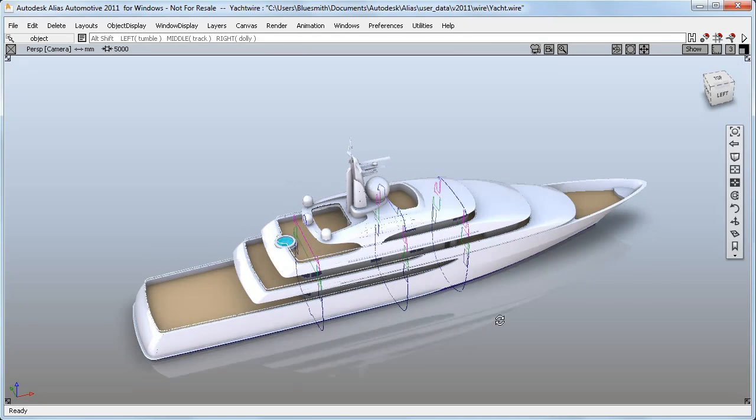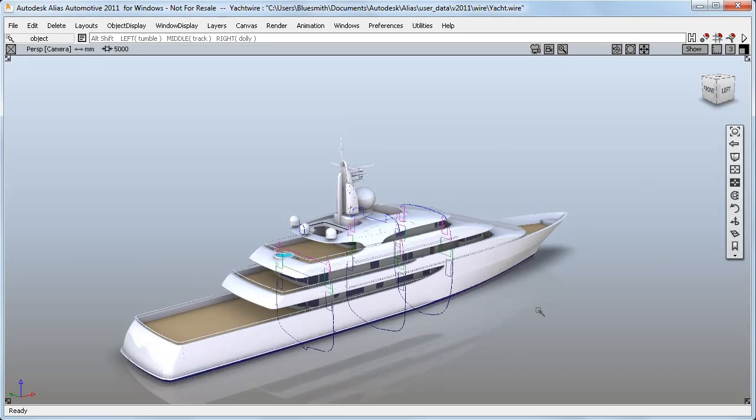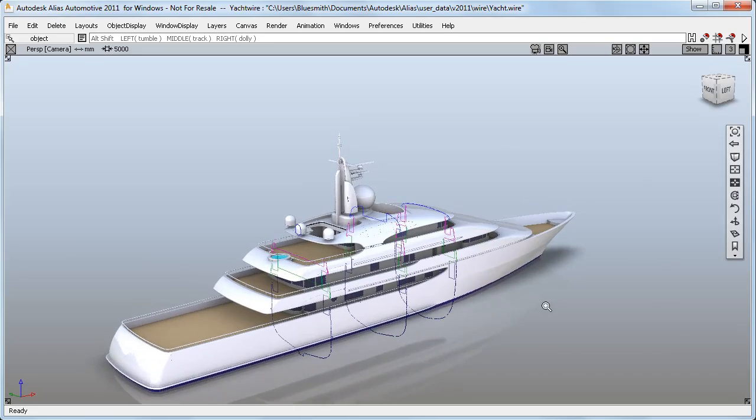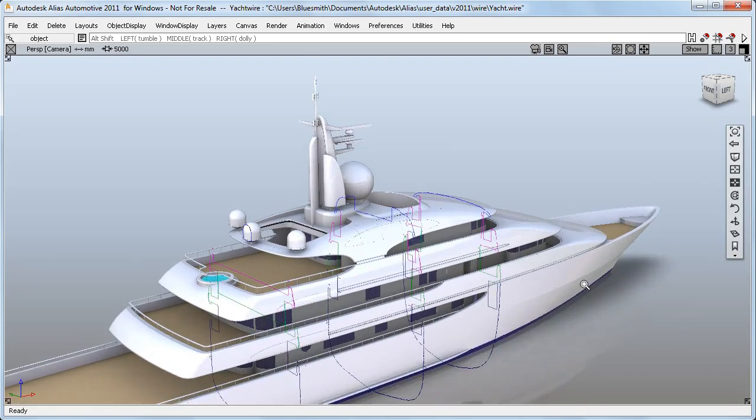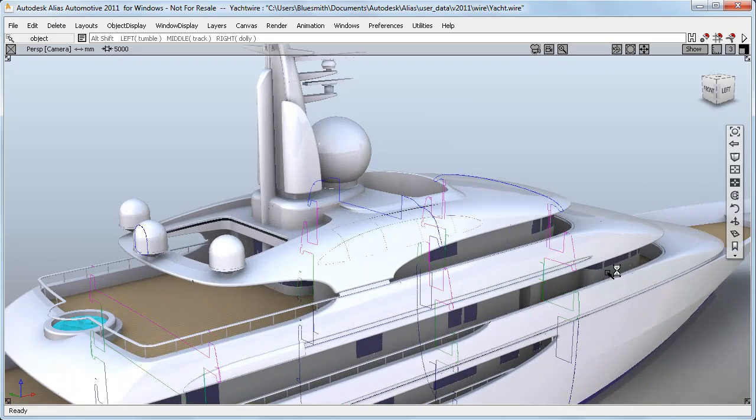And with the layer colors and the x-ray settings, I get a really useful working view as well.